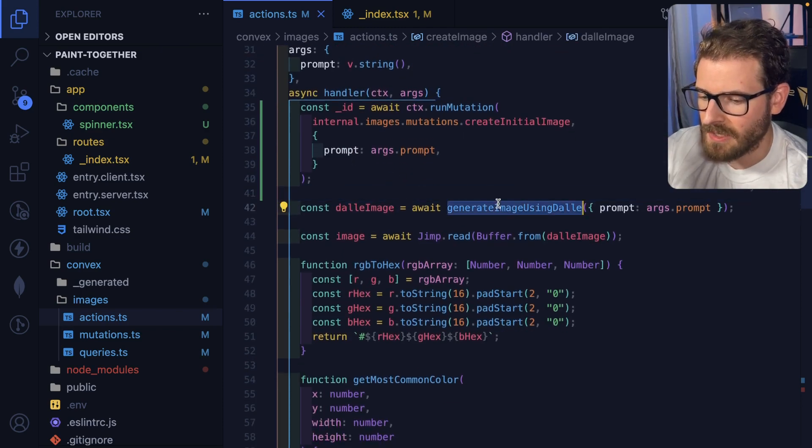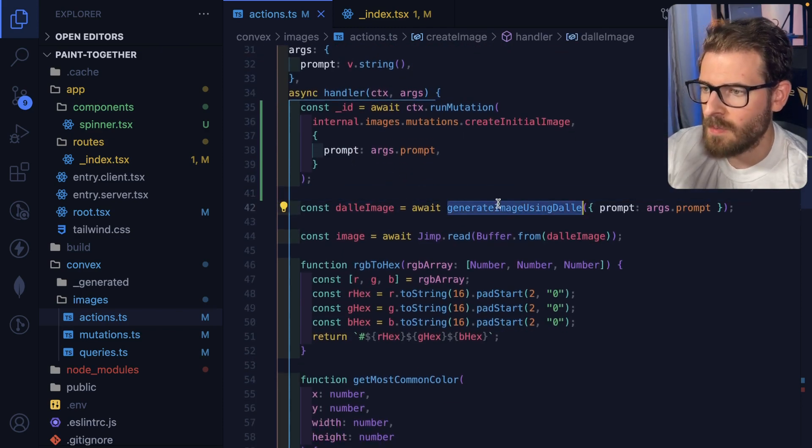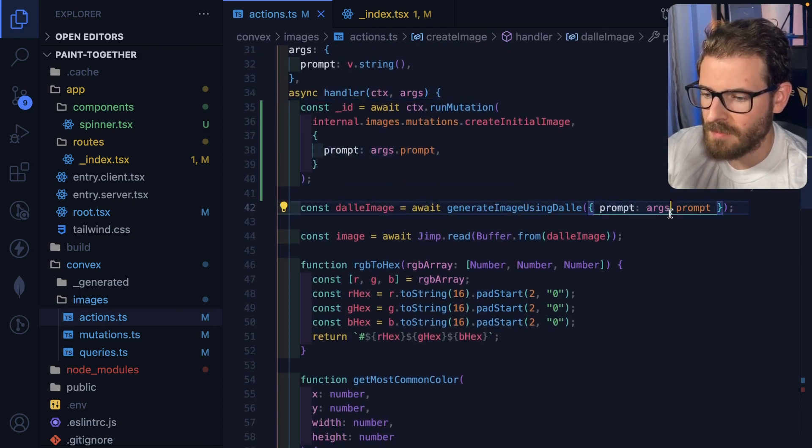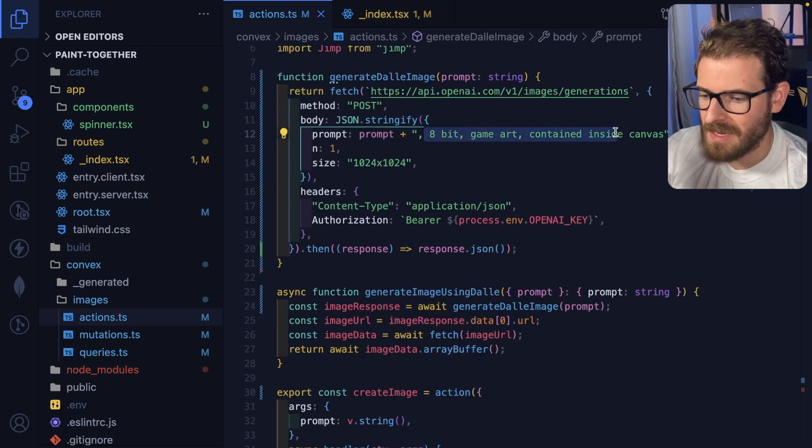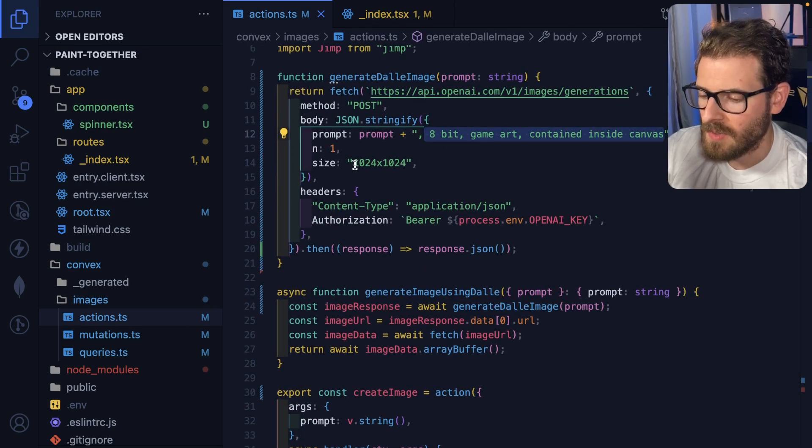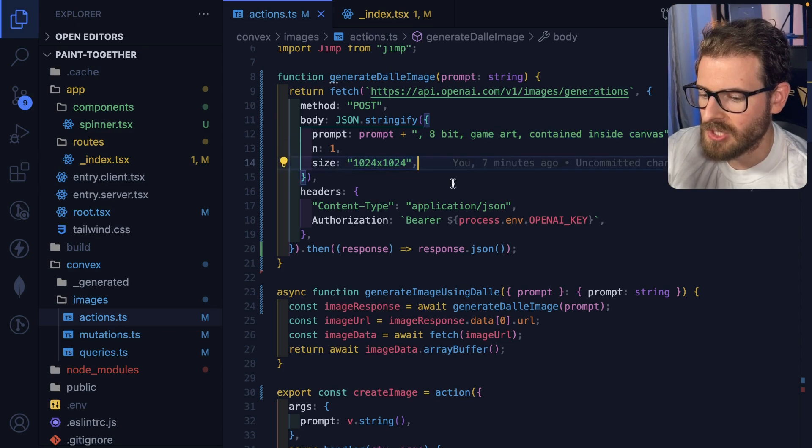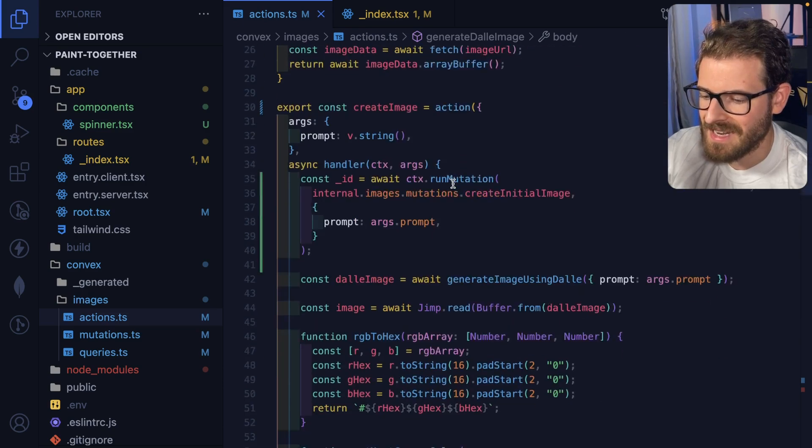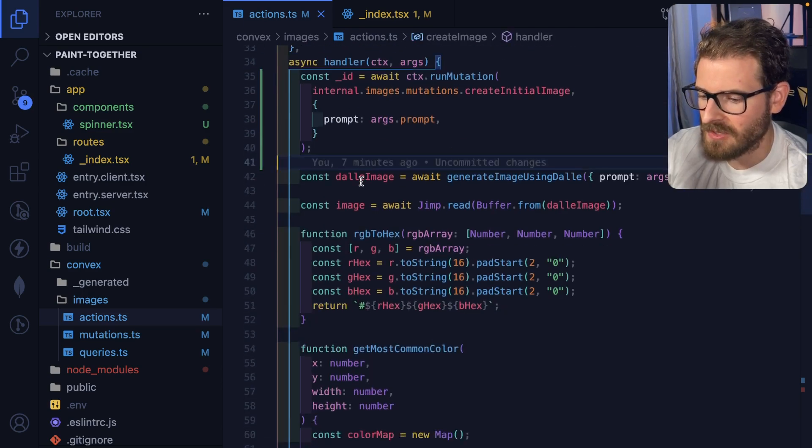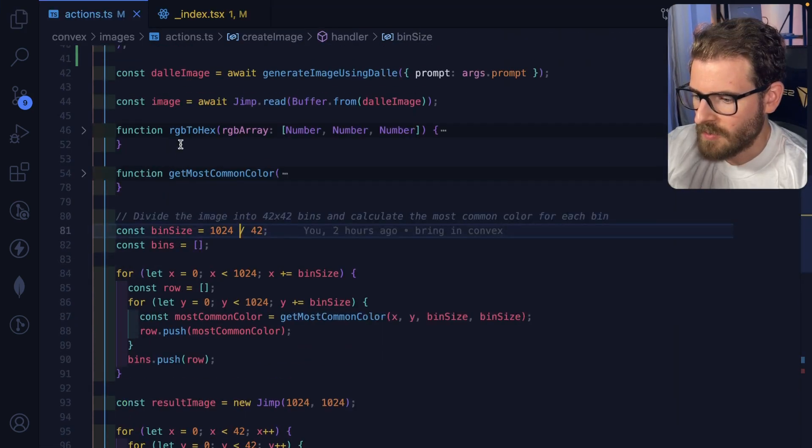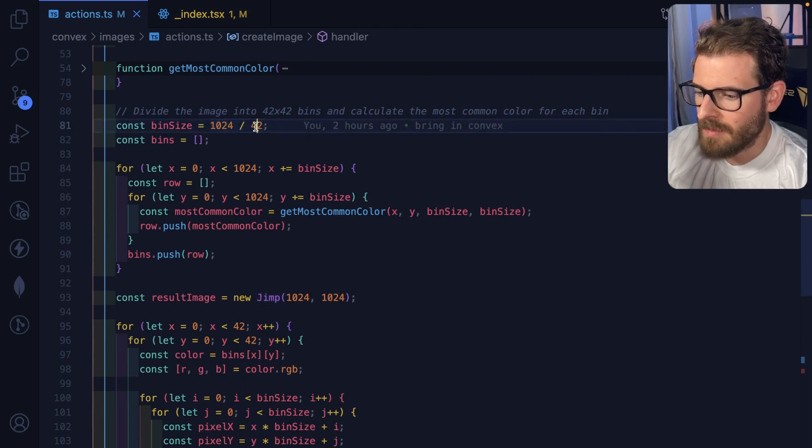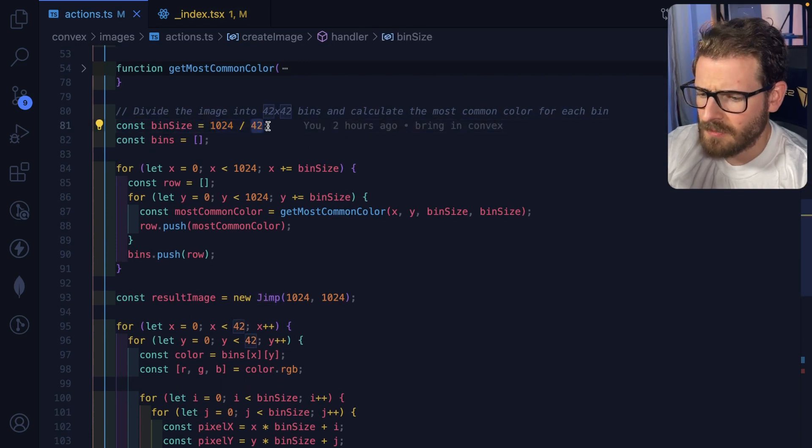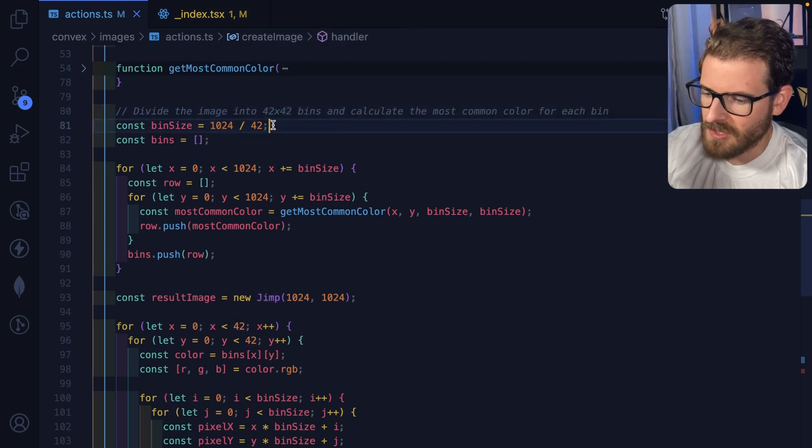And then we use DALL-E. So that's an OpenAI service. We send it the prompt over here. We basically append some eight bit game art stuff to it. We tell it the resolution. And then after about 10 seconds, we get that response back. So after we get the image, I basically divide the resolution by a number. I don't know why I picked 42. I should probably change that to something else.